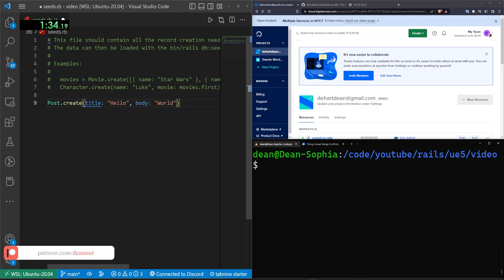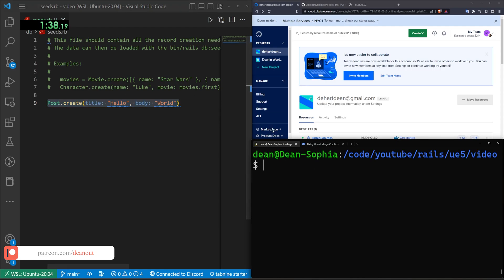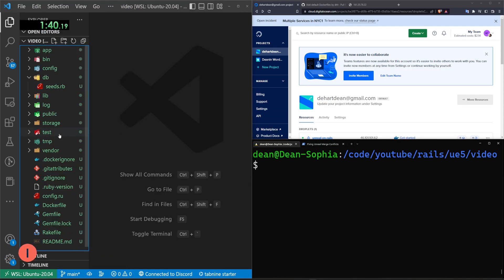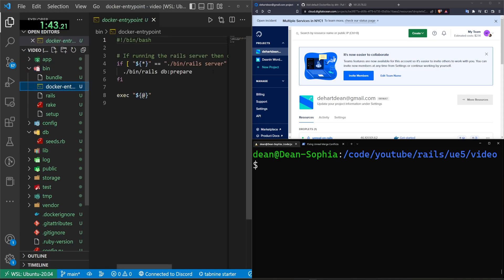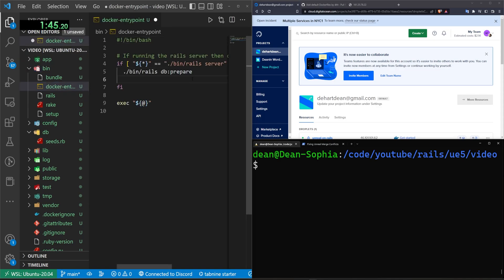And then we can go ahead and save that. So this will create a post for us, nothing fancy. We can then come into our bin and our Docker entry point. And then after the rails DB prepare, let's maybe do a ./bin/rails db:seed, something like that.